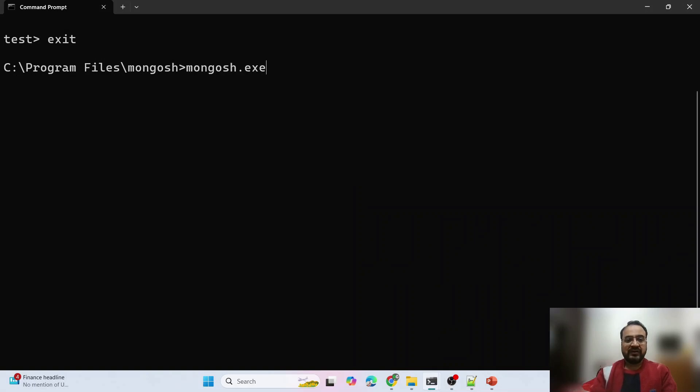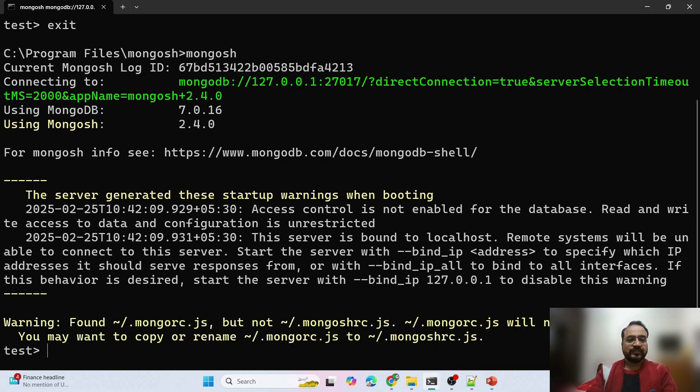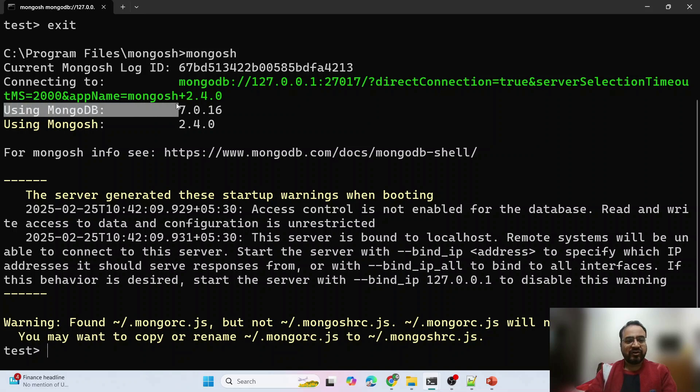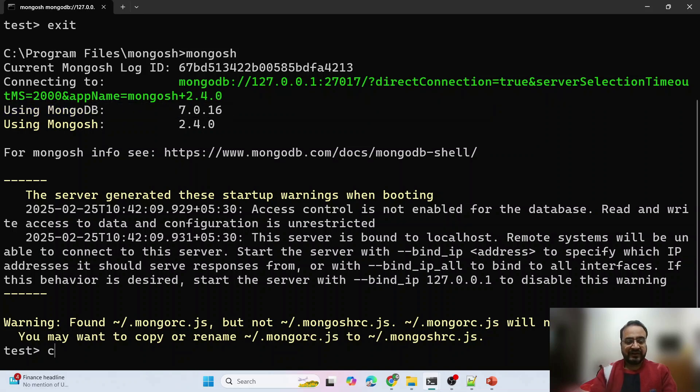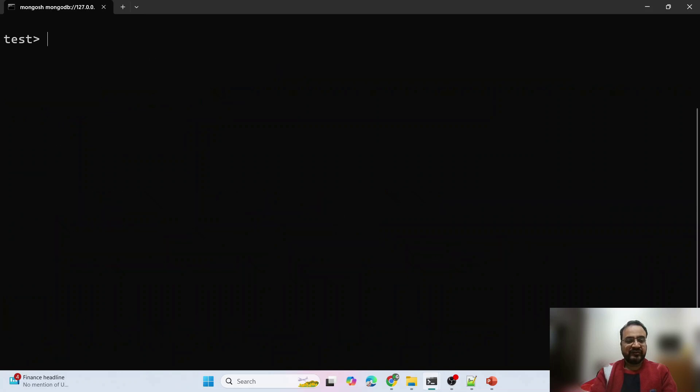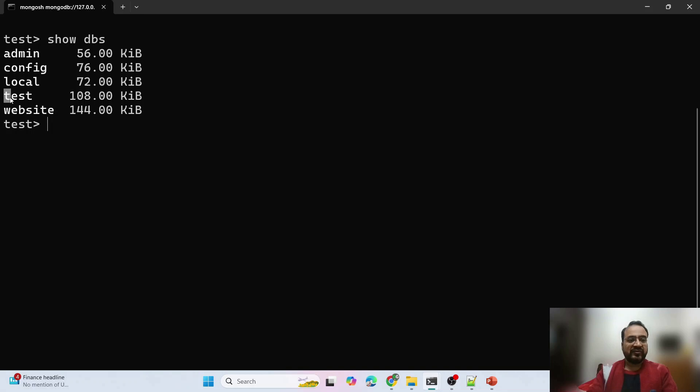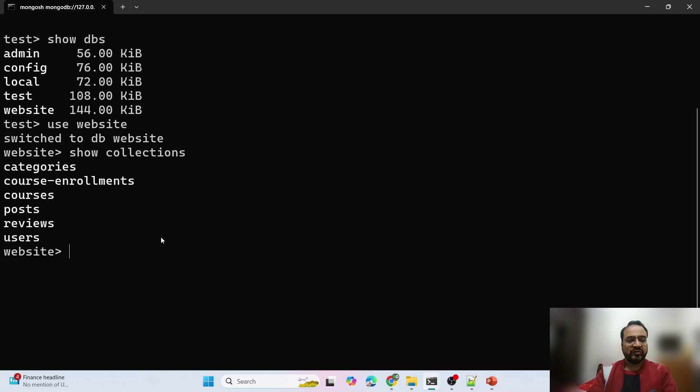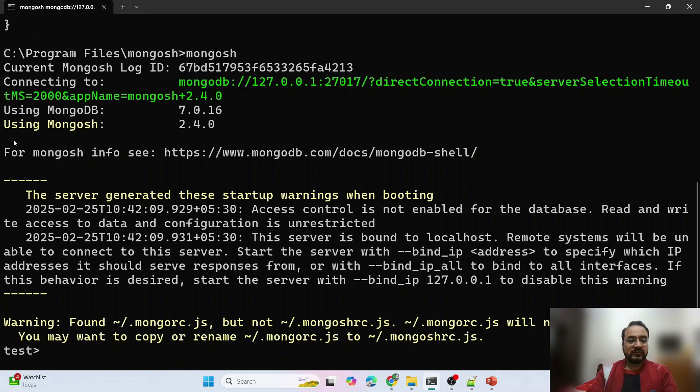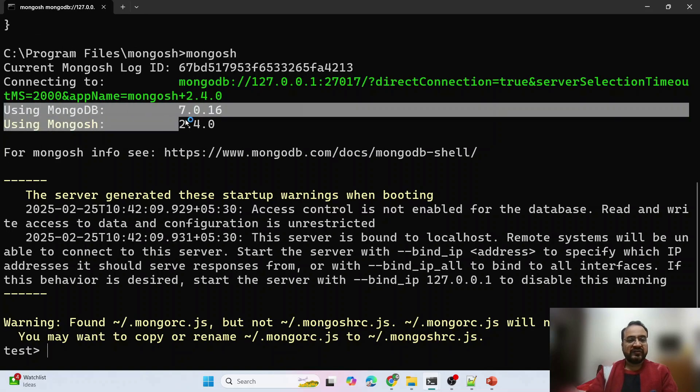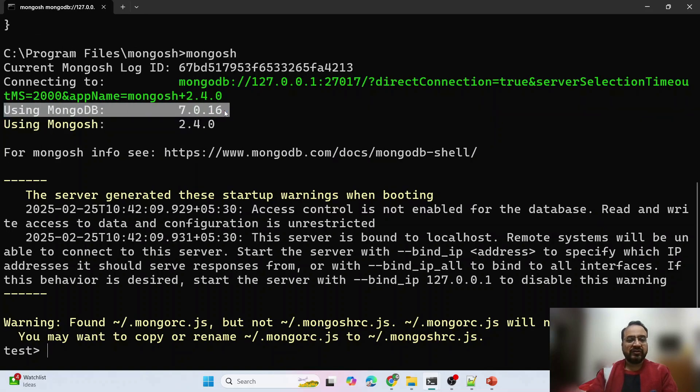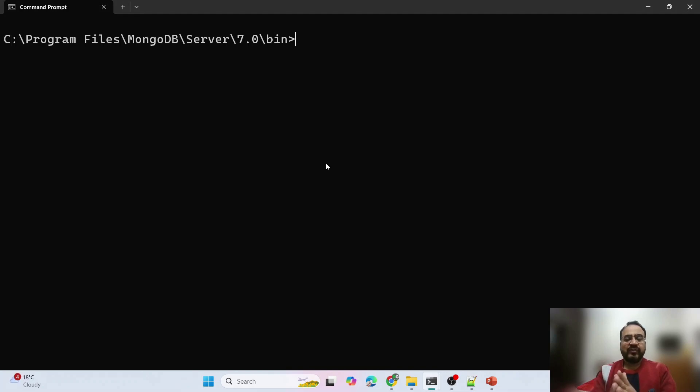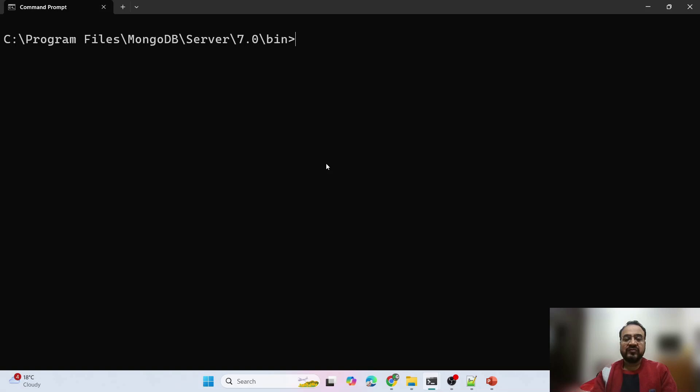Run this command. Now you see using MongoDB version 7. See what data it shows us. Show dbs: test and website. Let us use website, show collections: categories, course enrollment, courses, reviews. See the version is 7, using MongoDB 7. Let us do an experiment, start version 8 now.